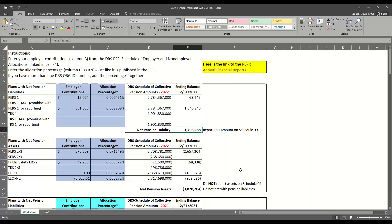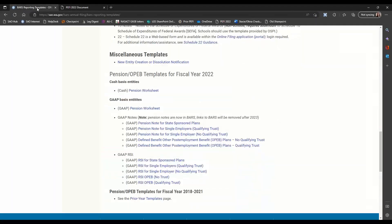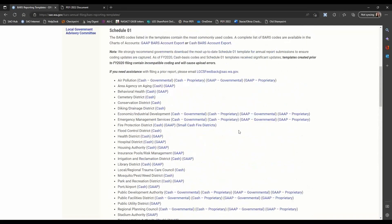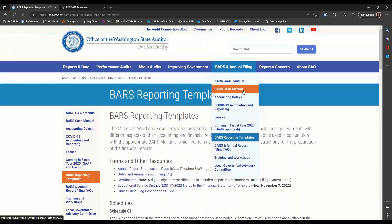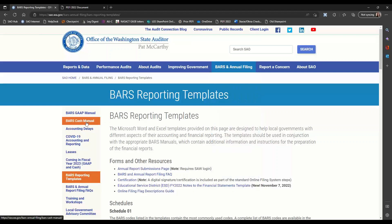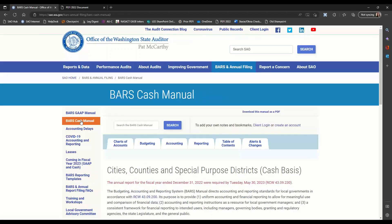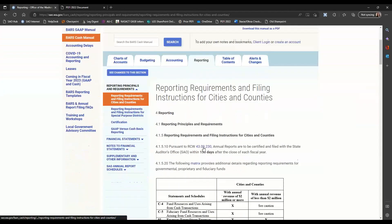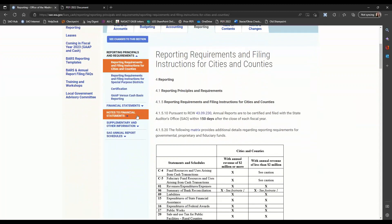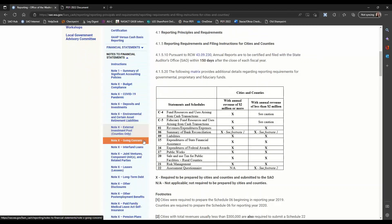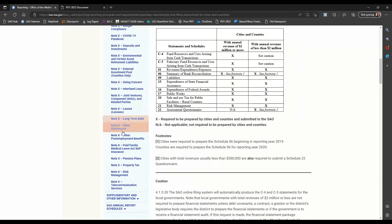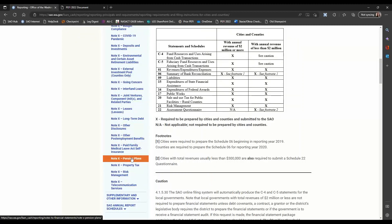Now that we're talking about the notes to the financial statements, let's go take a look at those. We're going to go back to the SAO website and navigate to the BARS manual — you can access that under the BARS and Annual Filing tab, the BARS Cash Manual, or via the left-side menu. From there, we'll click on the Reporting tab, scroll down, and select Notes to Financial Statements. Besides note one, the rest of the notes are in alphabetical order, so we'll scroll down to find Pension Plans and click on that.